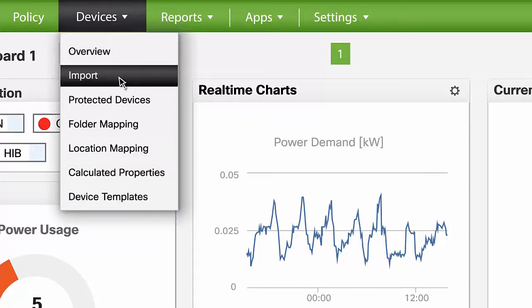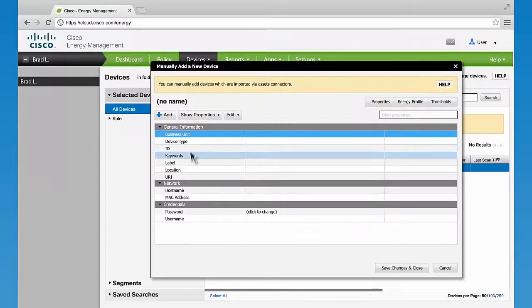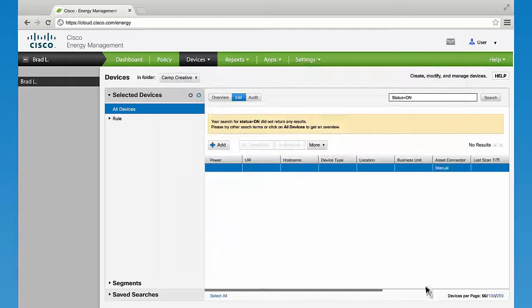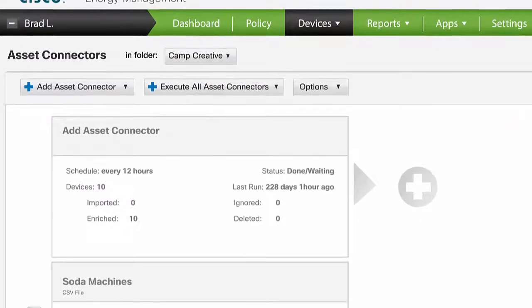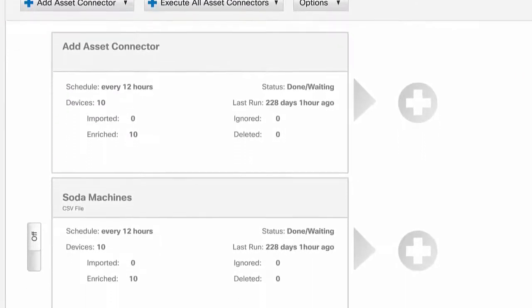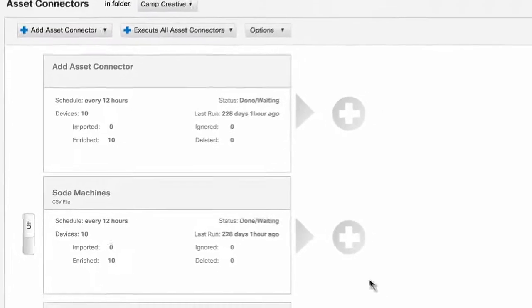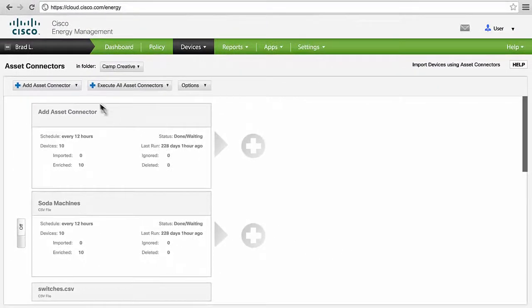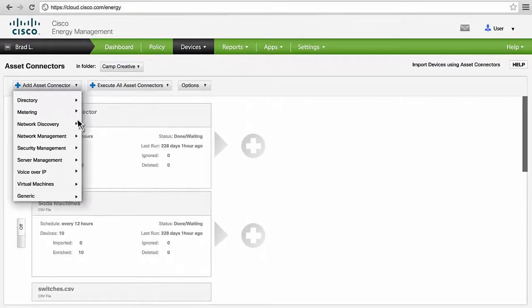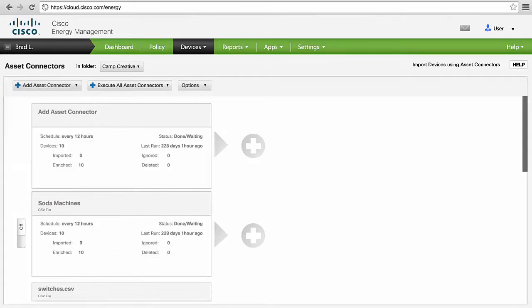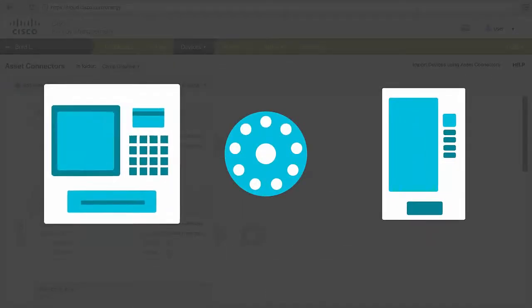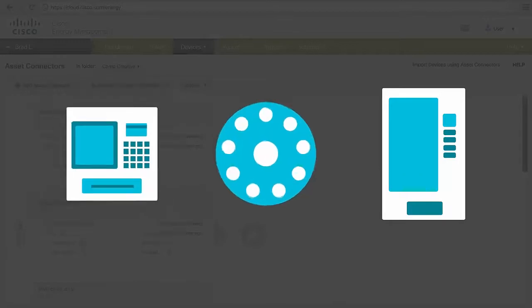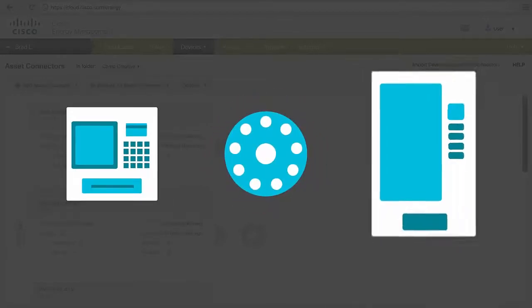To begin, add endpoint devices, either manually or automatically through asset connectors. Asset connectors are built into energy management for common IT repositories like Active Directory, SNMP, and Cisco Call Manager. They can also be customized to manage uncommon endpoint devices like ATM machines, LED lighting, and vending machines.